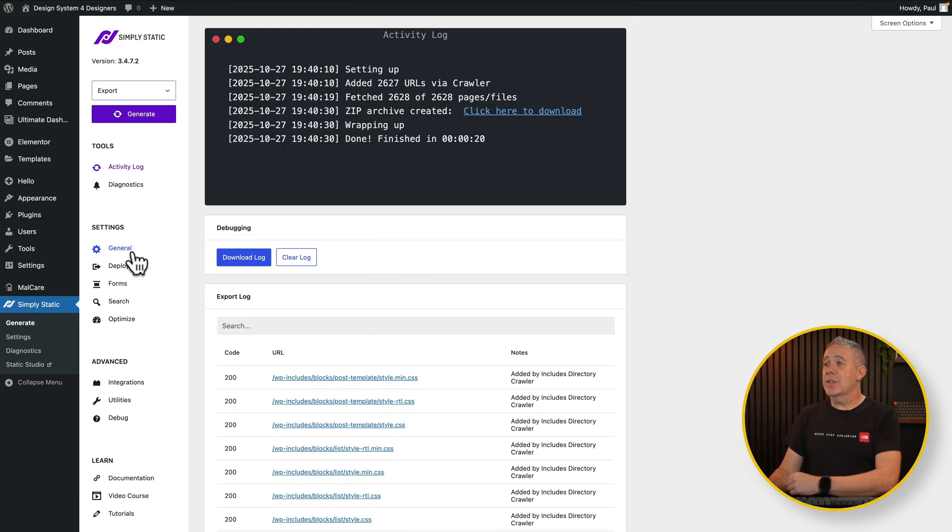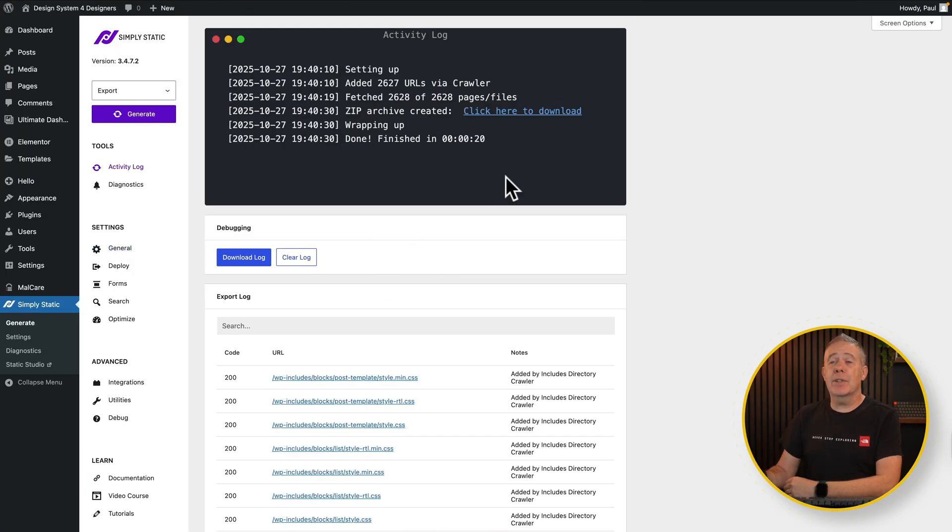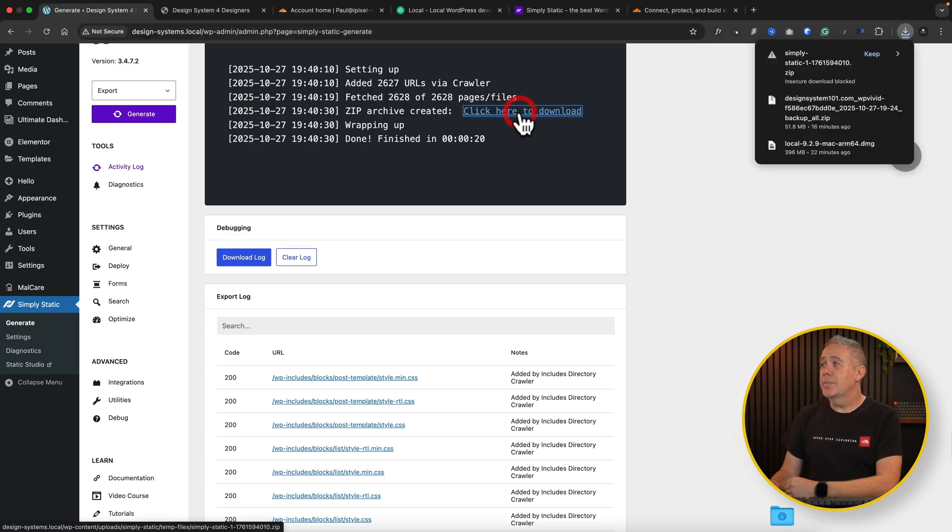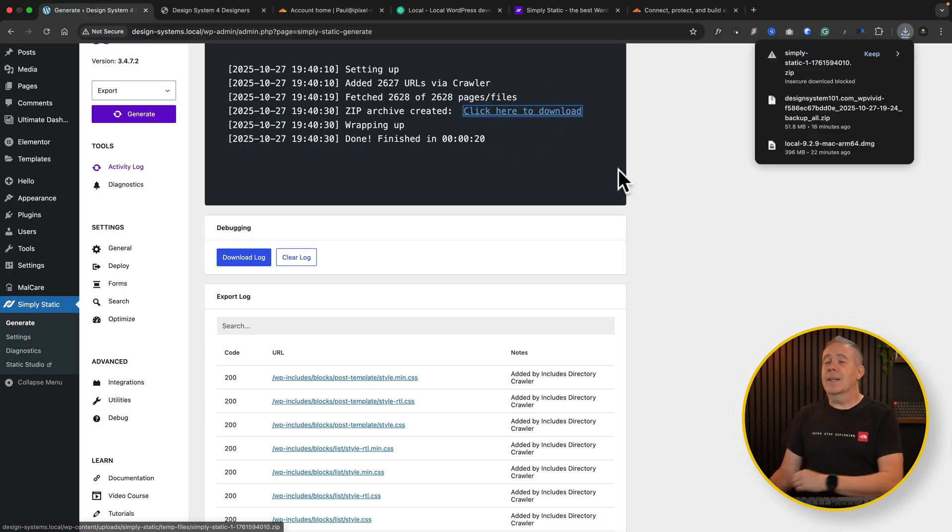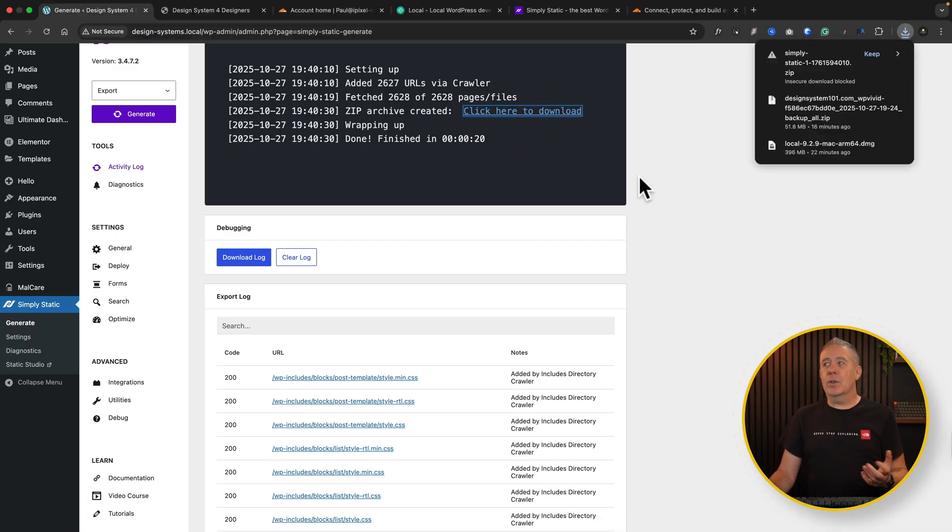And there you go. After 20 seconds you can see that has done everything we need. We can click to download our file. That's our zip file downloading. So next we're going to jump into Cloudflare.